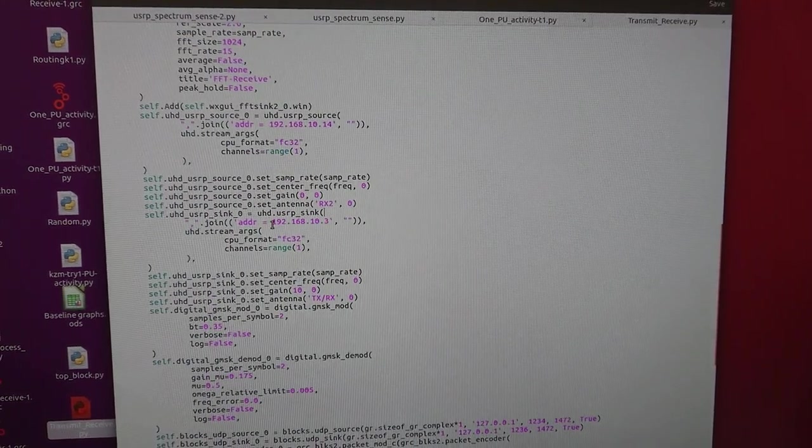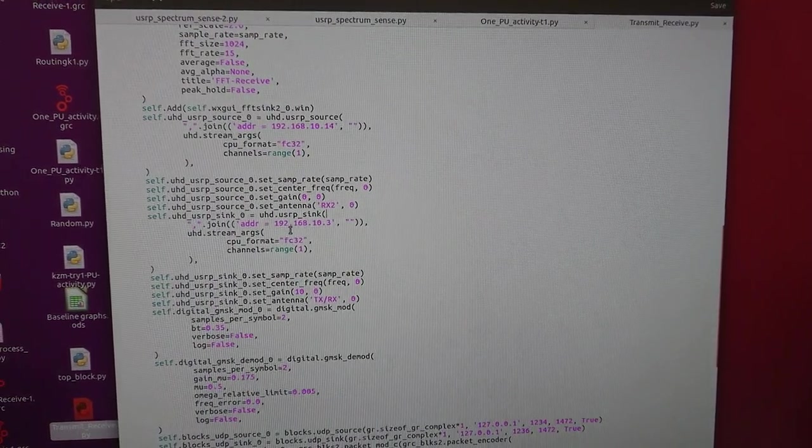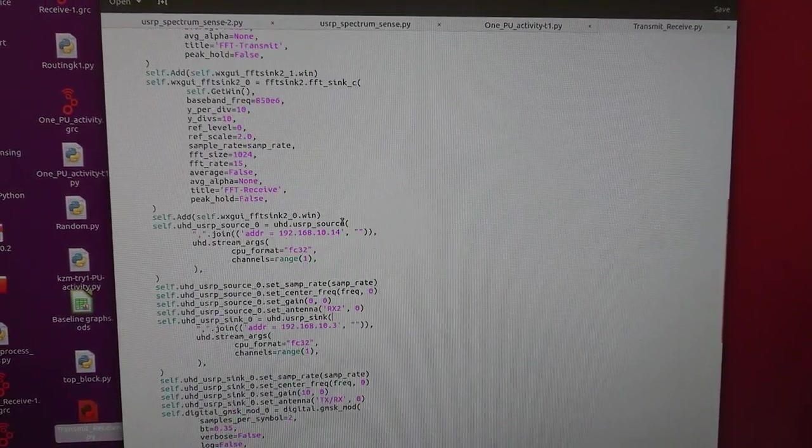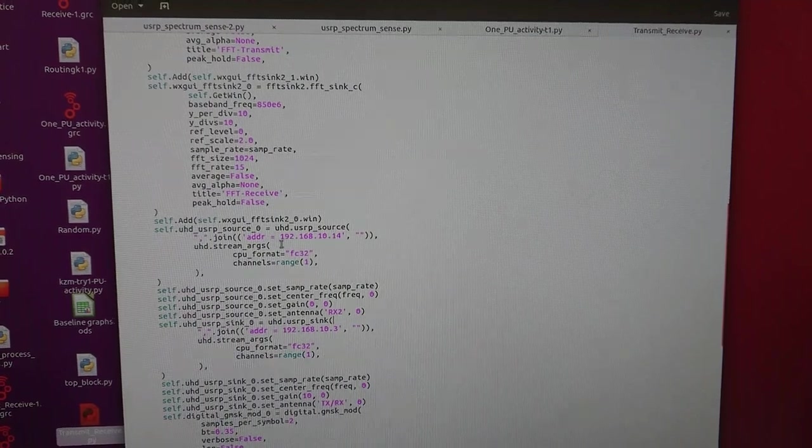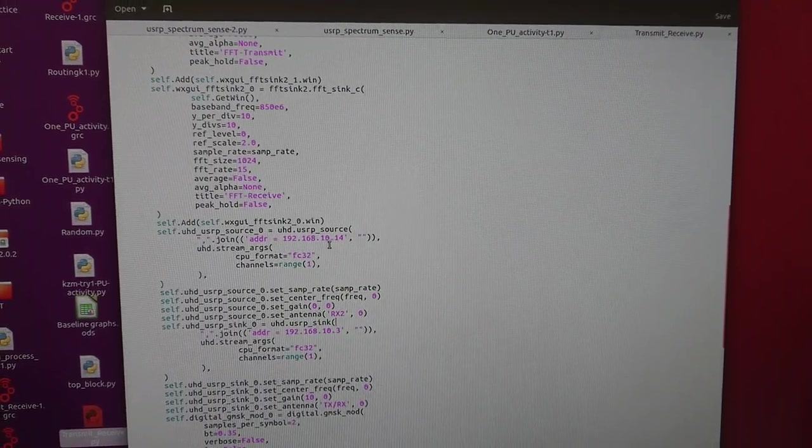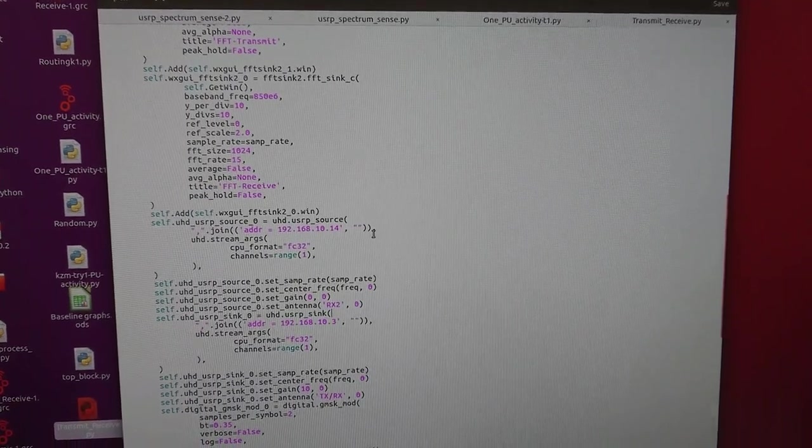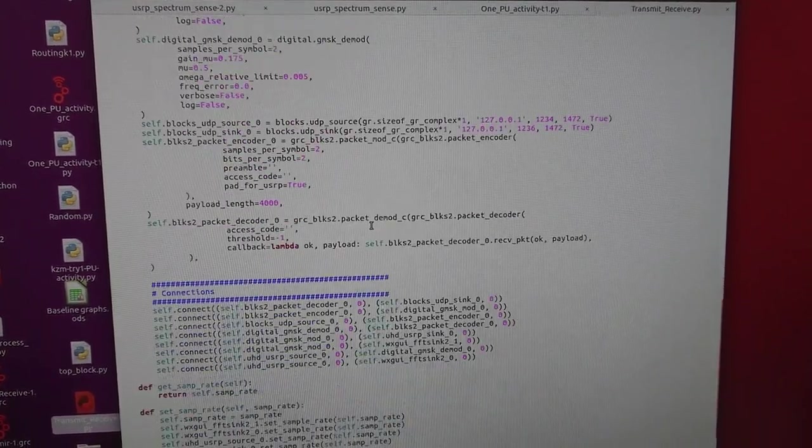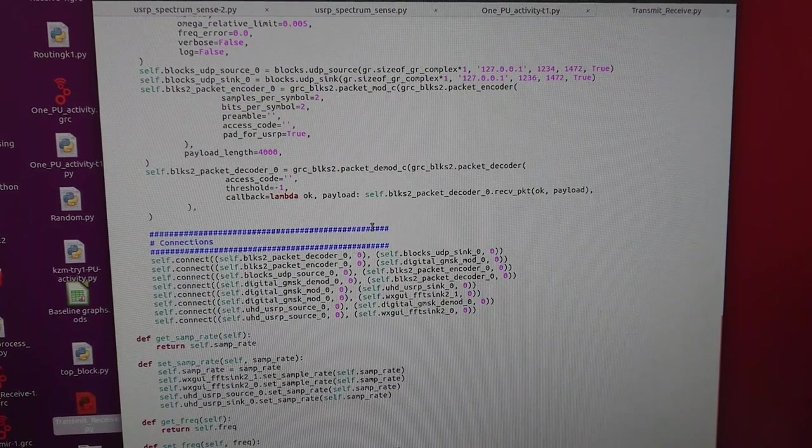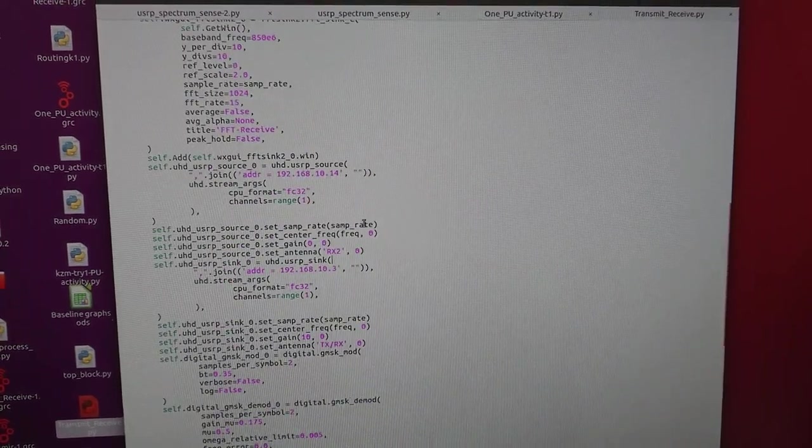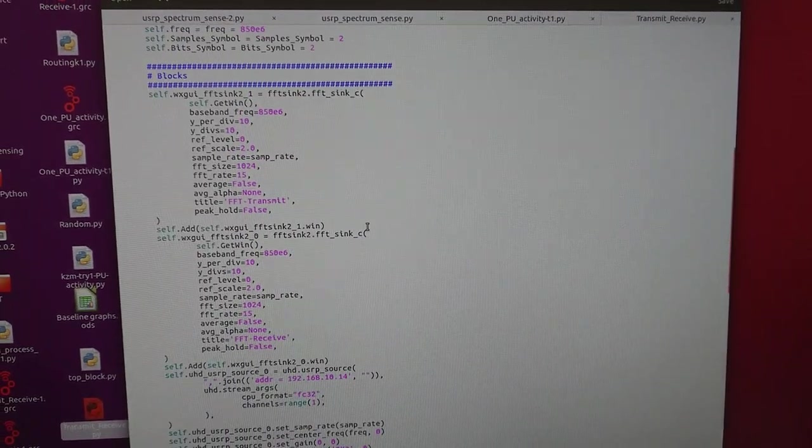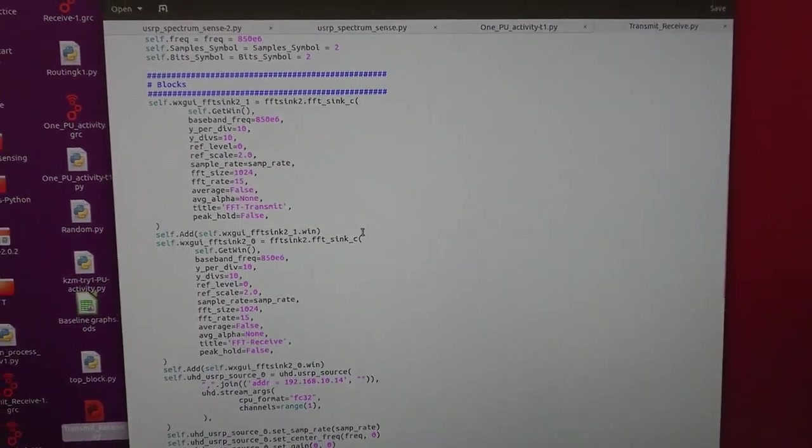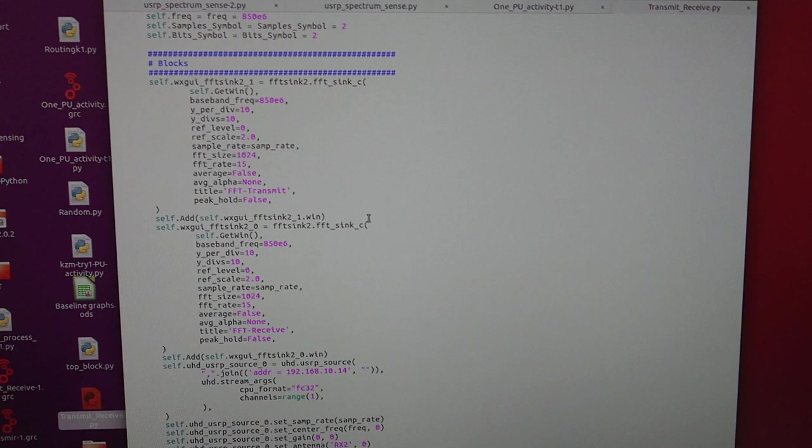All right, and this is once you use the flow diagram, the flow graph in GNU Radio, you would automatically be able to generate this.